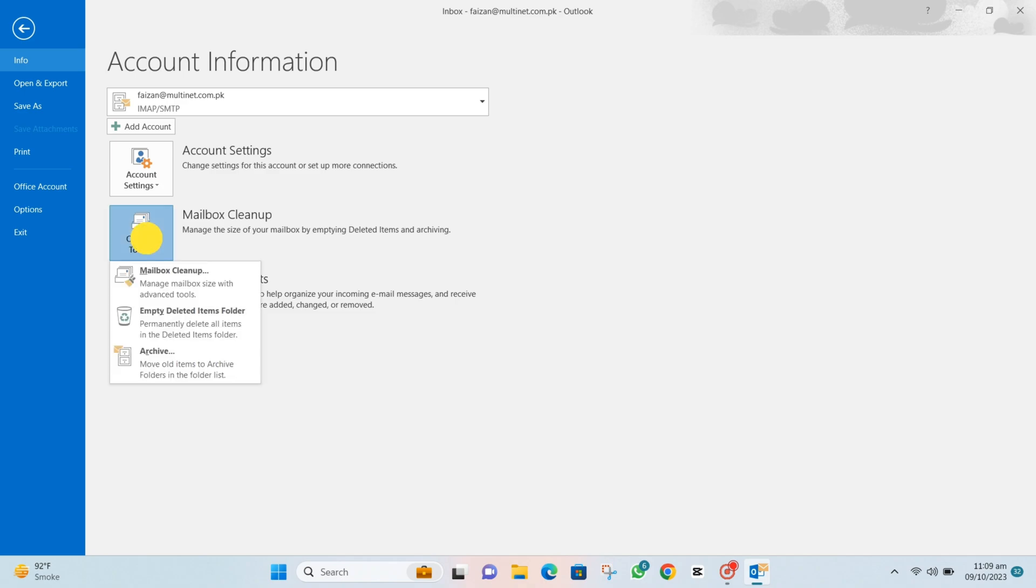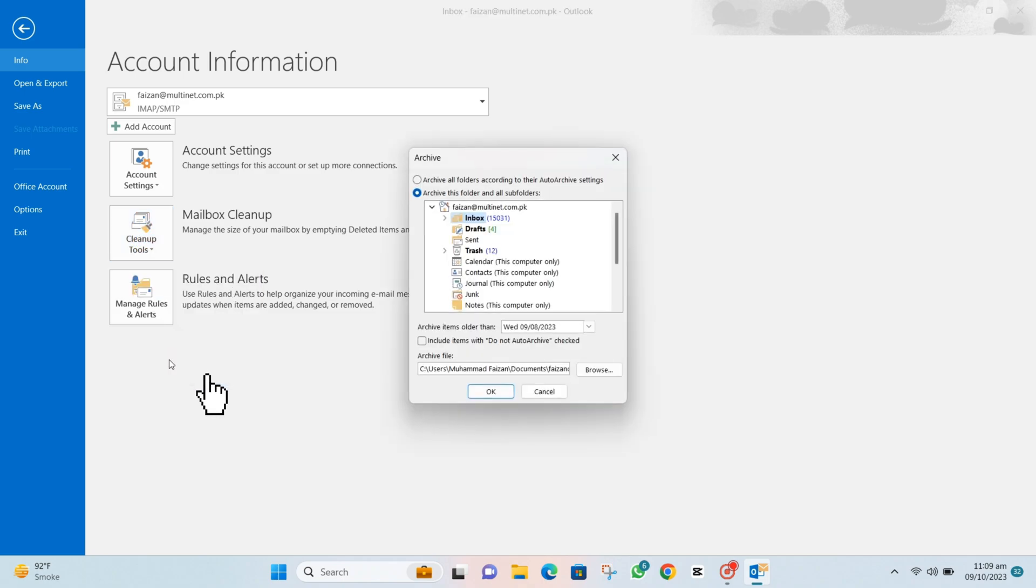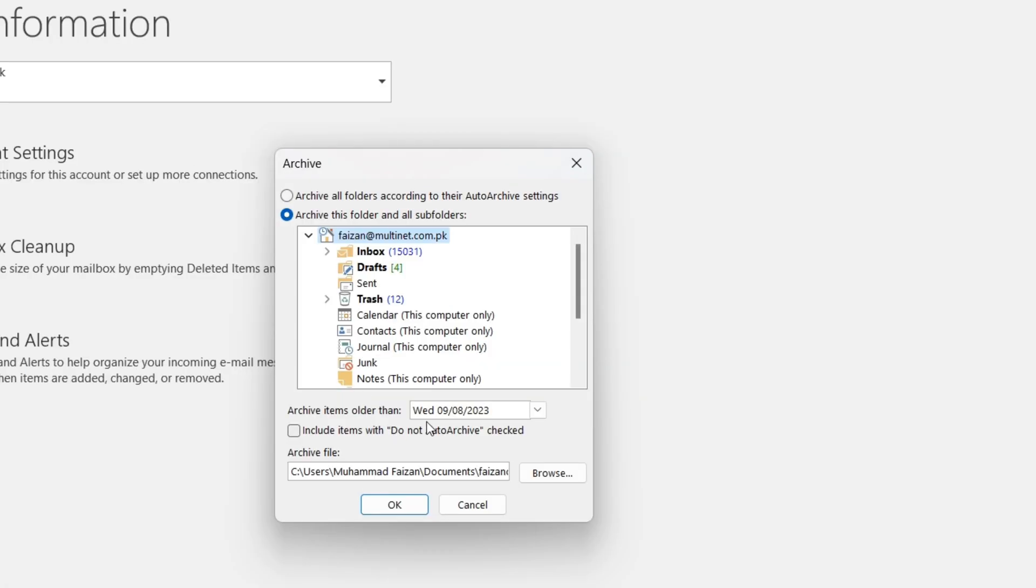Next up, in the Cleanup Toolkit, look for the Archive option. Click on it like you're unlocking a secret level in a game.